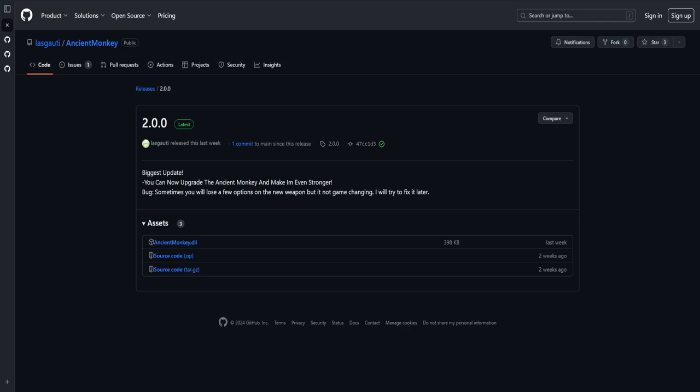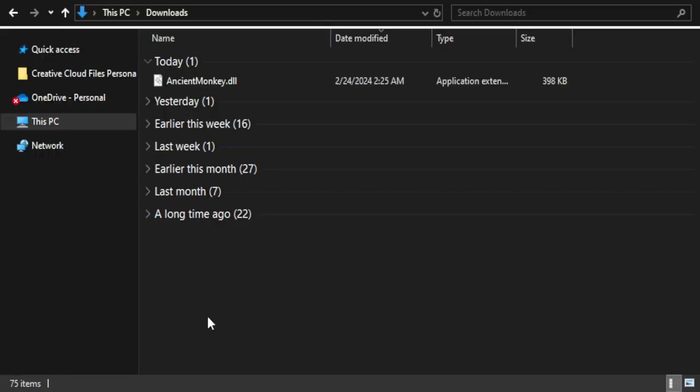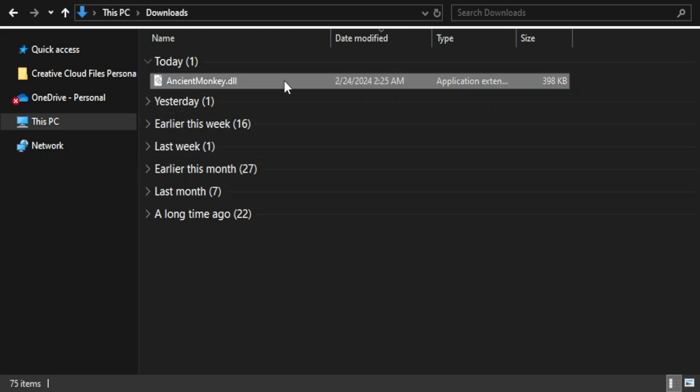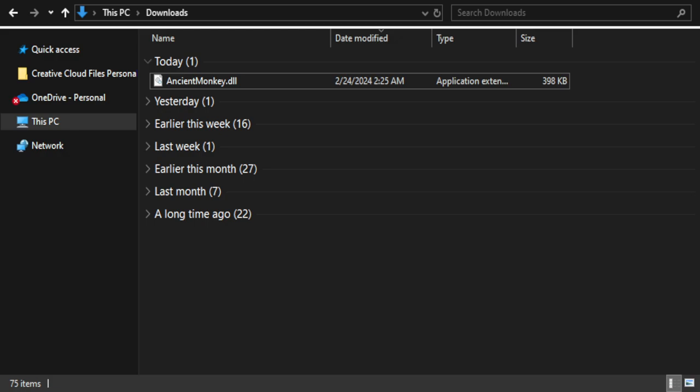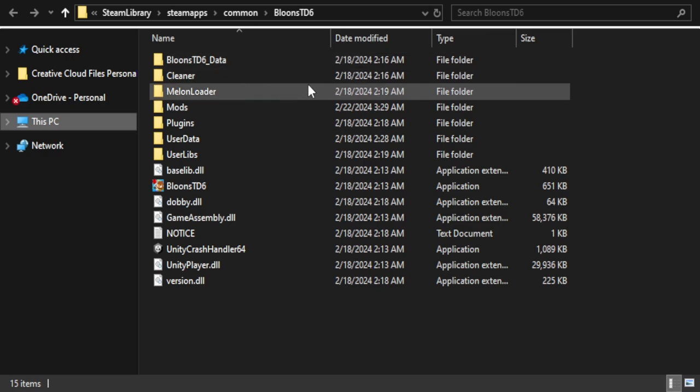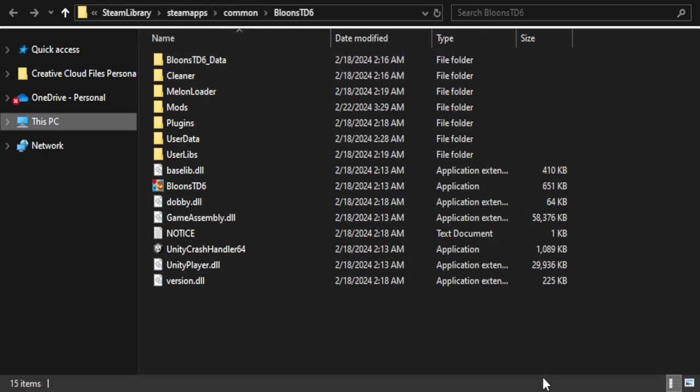Beyond that, like I said, it's going to get added to your Downloads folder, as you can see here. Now what you can do is you can just copy it. And then we're going to want to go to the folder for BTD6, which is in your Steam Library, SteamApps, Common, BTD6.